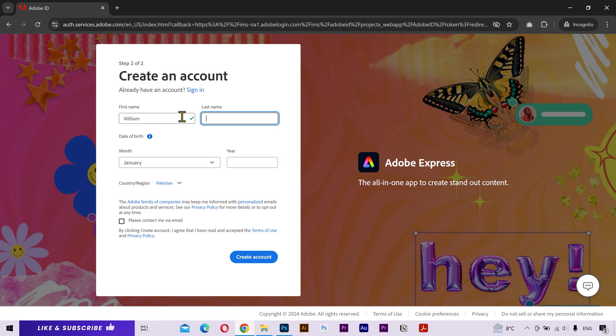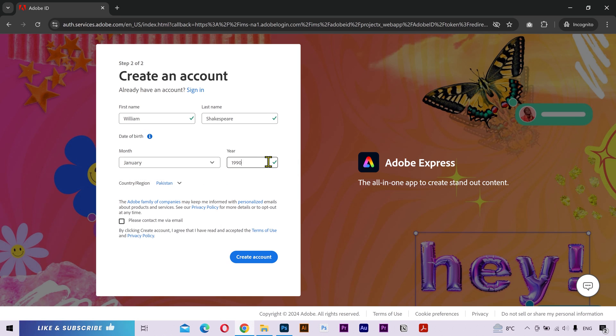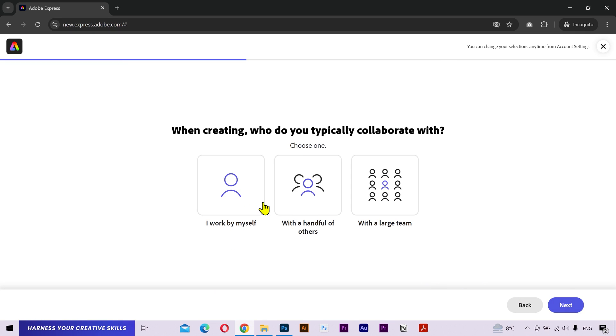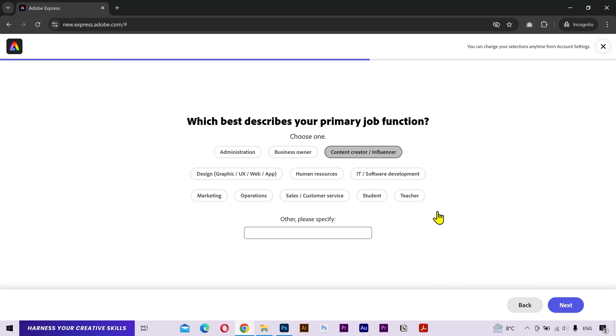Type your first name, last name and date of birth. Click on create account. After that, it will take you to a little survey. You can select any options here. It doesn't really matter.